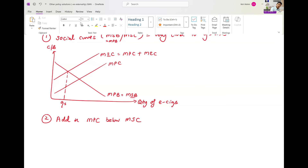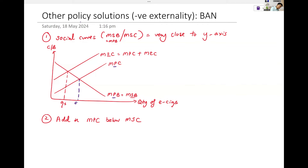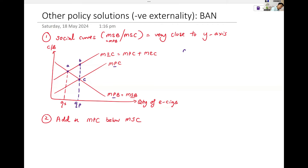Then we have the private curves. A, B, C is the deadweight loss from overconsumption.